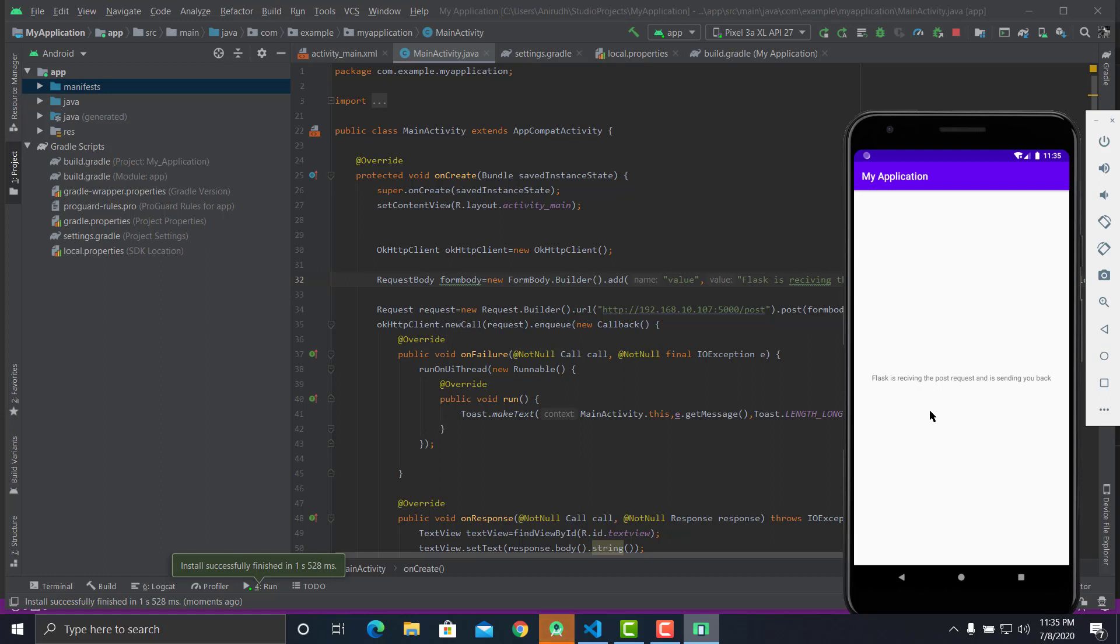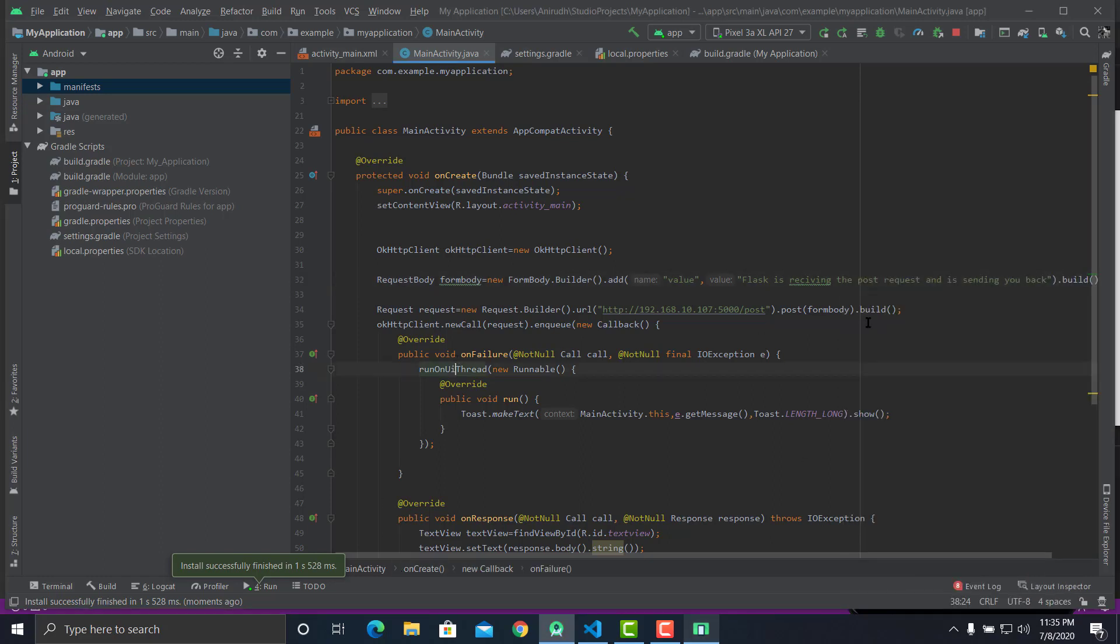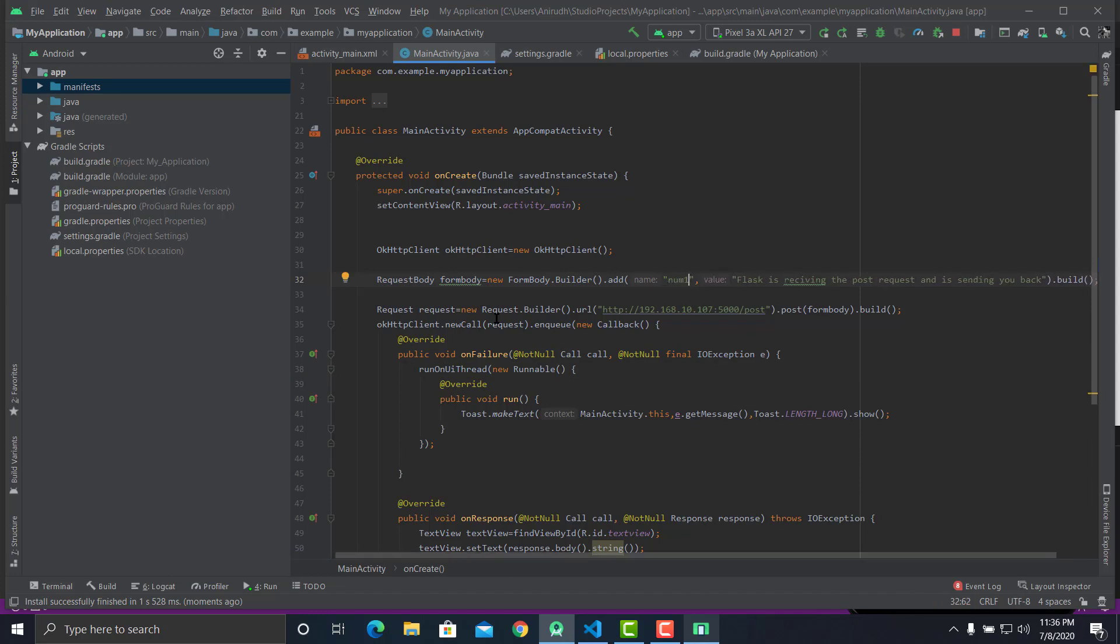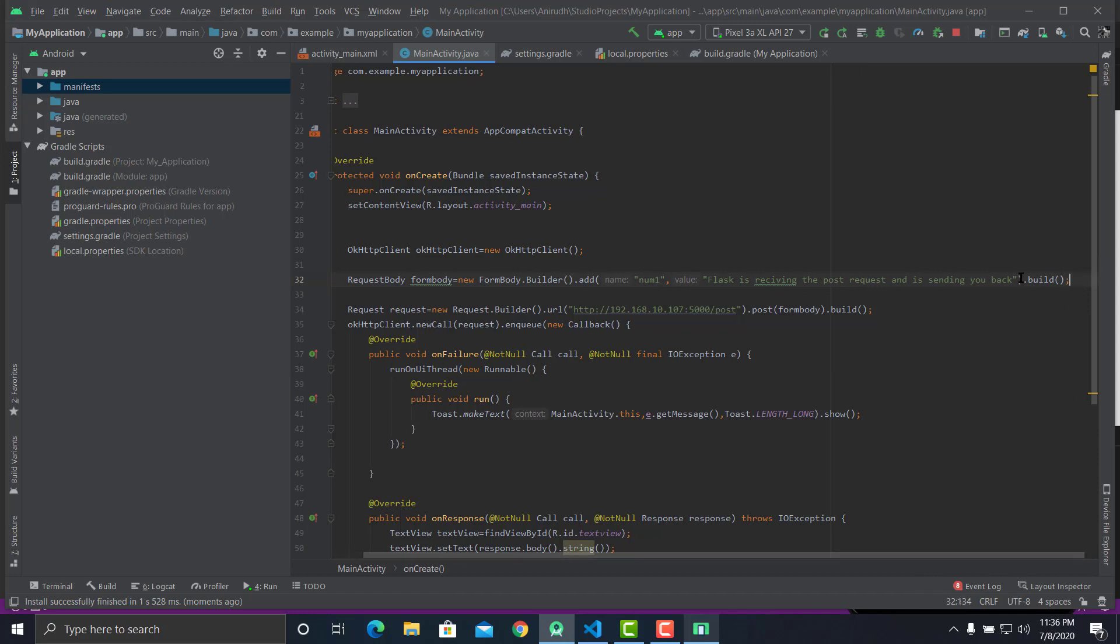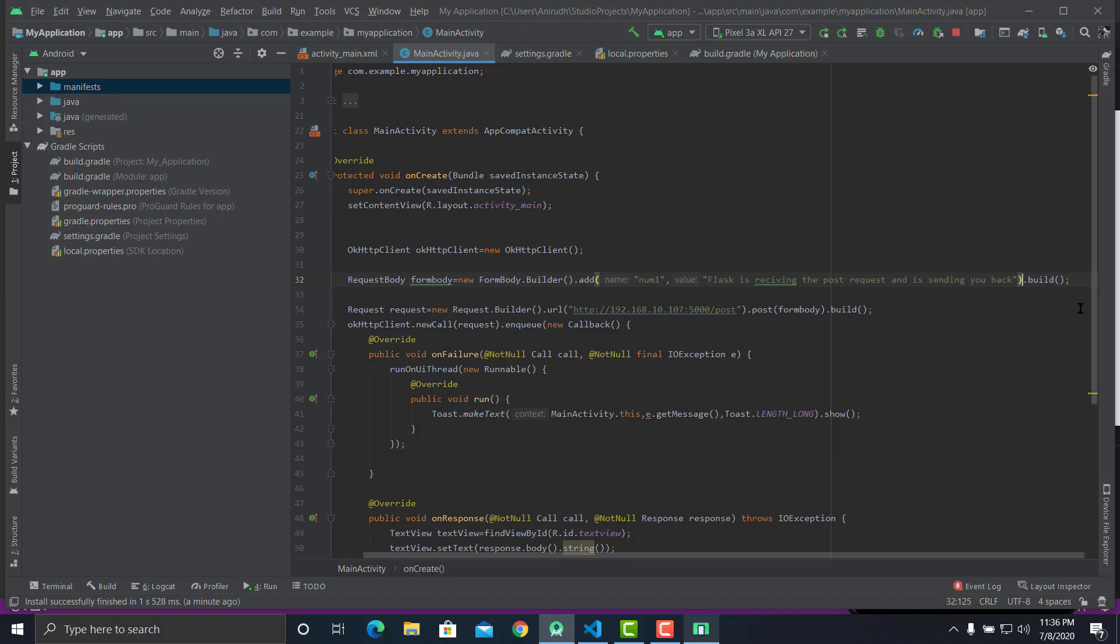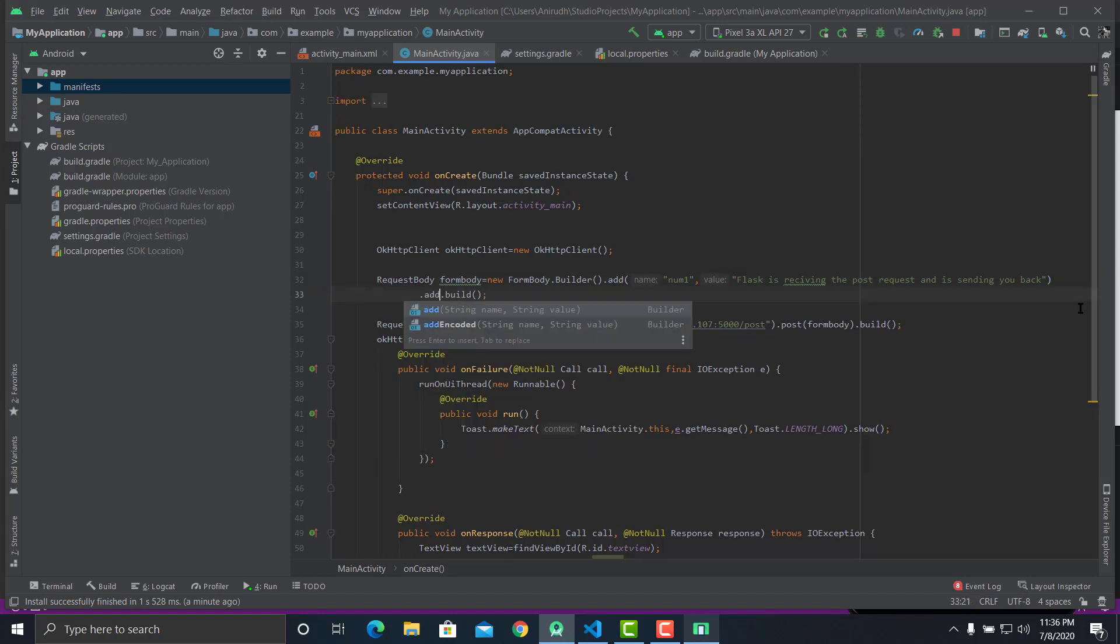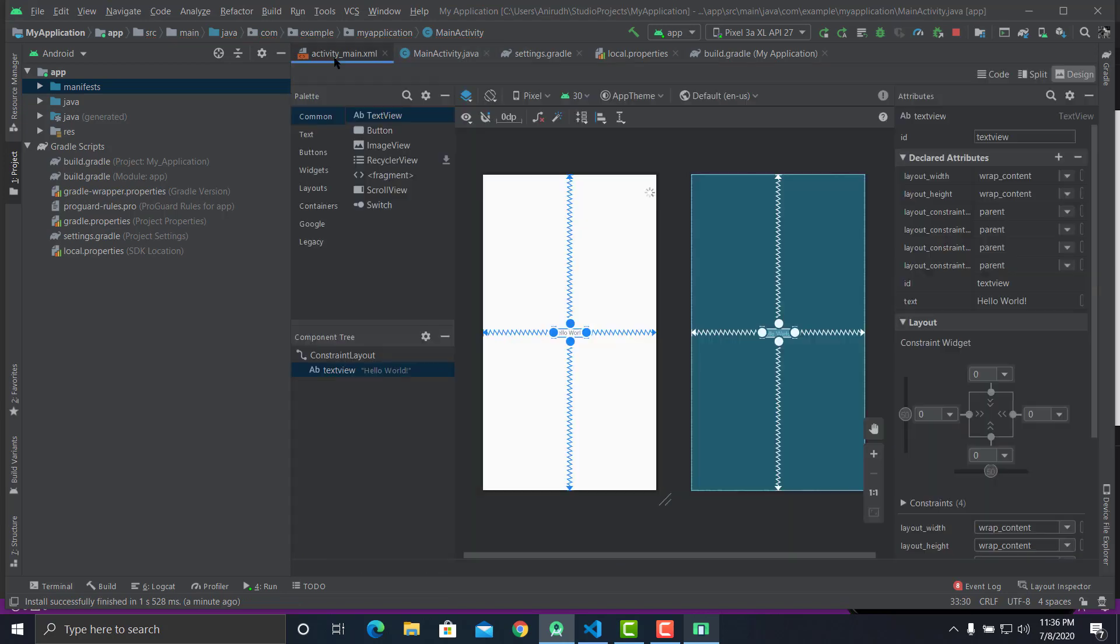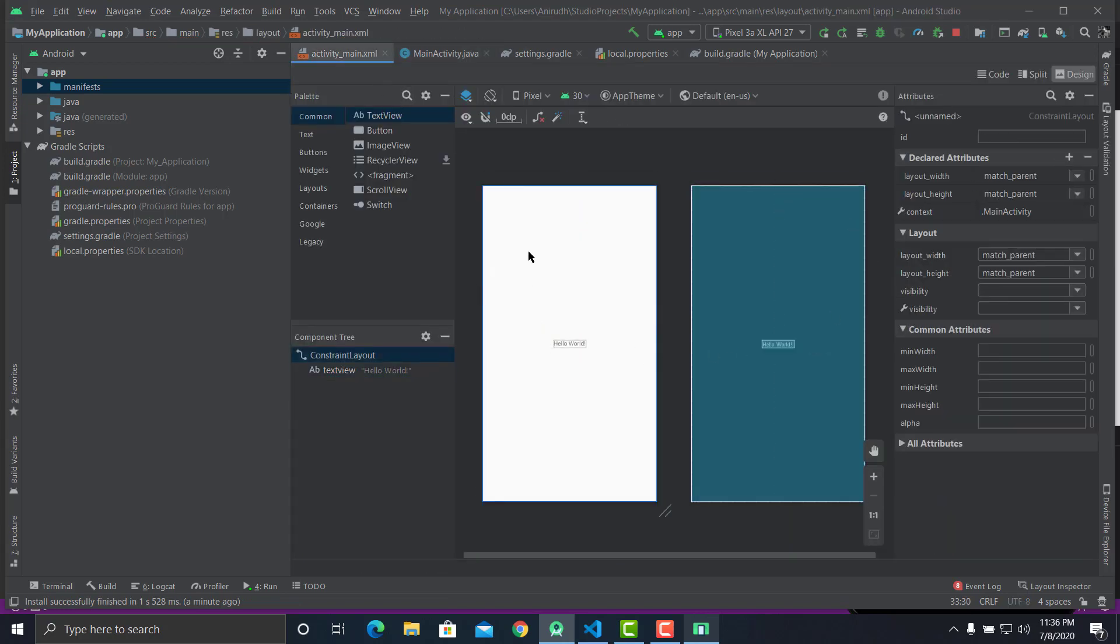Now using the same knowledge, let's try building a number adder app. For that you'll have to make some changes here. Let's just change this parameter value to number one and number two. Before this, let's try making two number inputs and then a button, and finally whenever you click the button the text view will show the numbers added. Let's try to make that layout now.